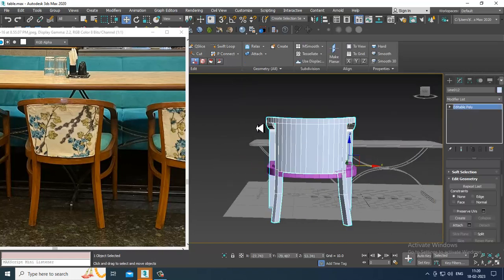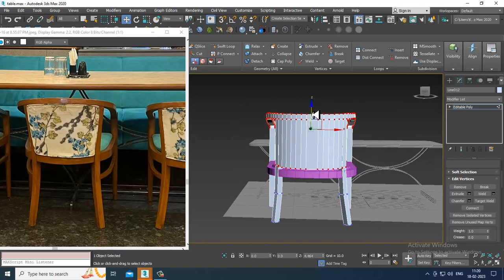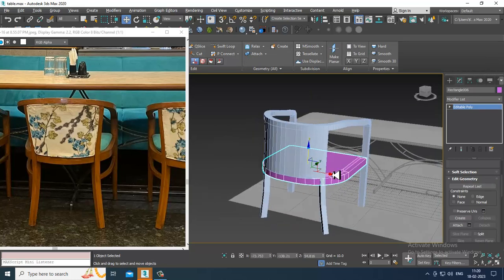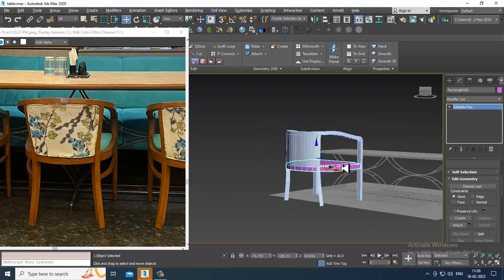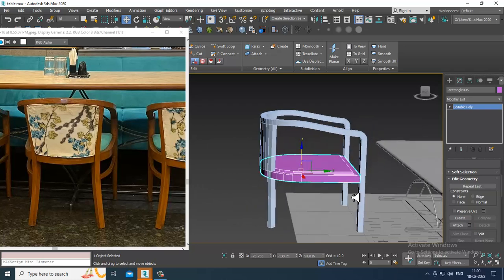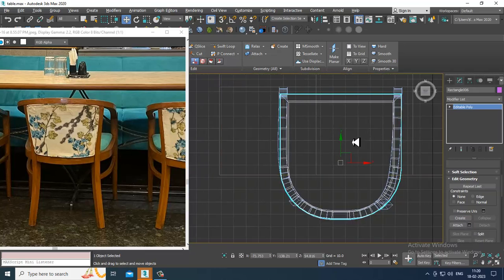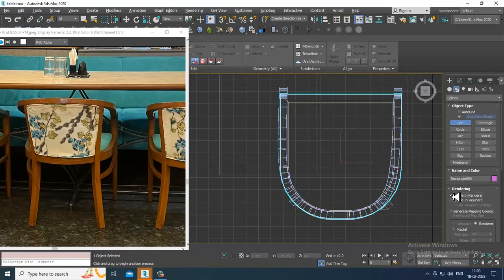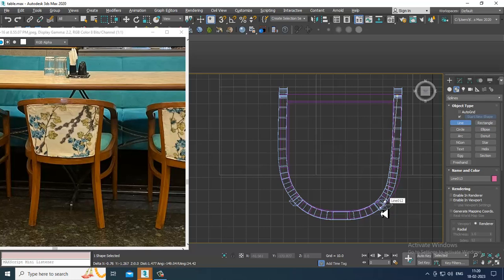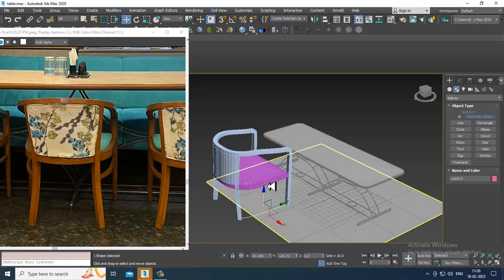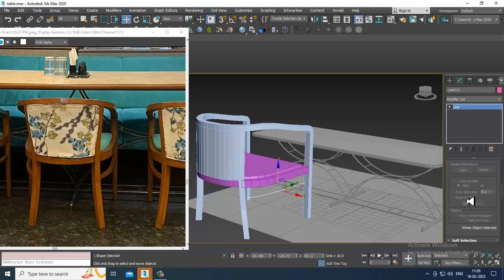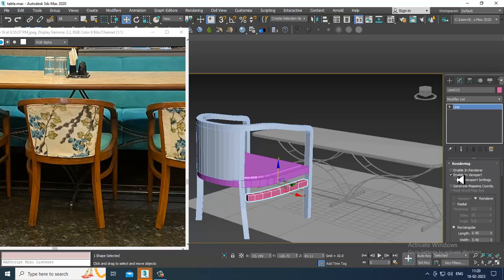Select this, slightly push it up and push this up in this way. Now go again over here and take a line. Push this up till here, enable in viewport, and slightly reduce it.